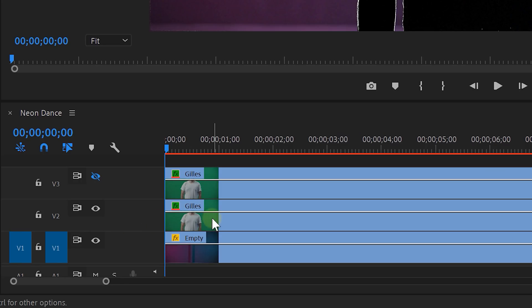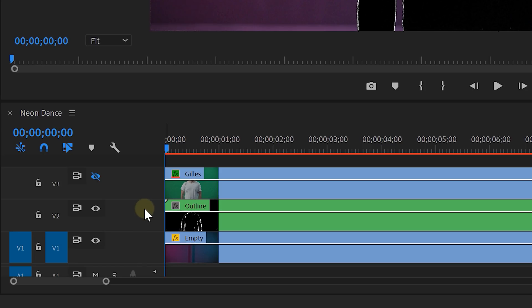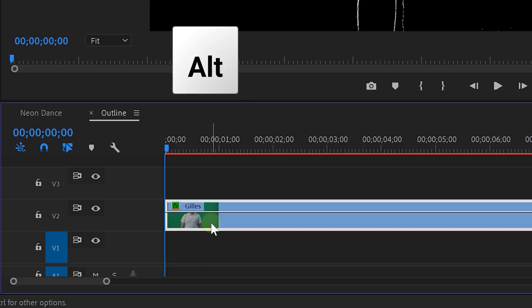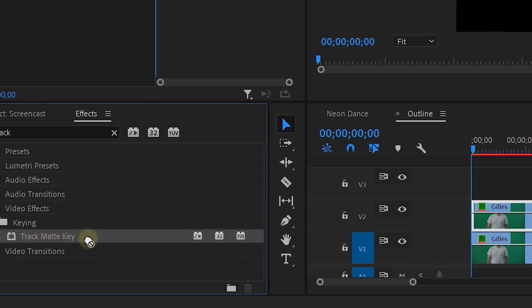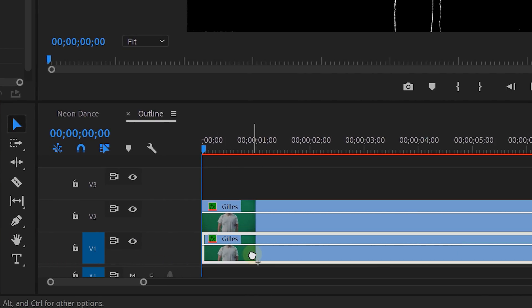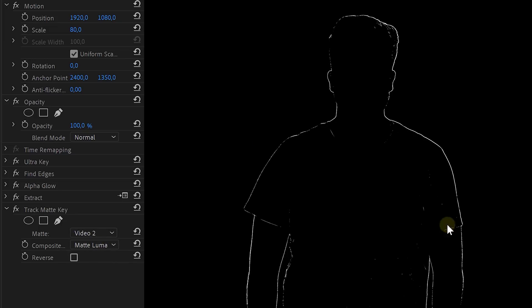Let's continue making the neon dance effect. Select your middle dancer clip, right-click, and choose Nest. Go into that nested sequence and duplicate the clip. We'll use the new duplicate as a track matte — this way we'll end up with only the outlines of our dancer. Take the Track Matte Key effect and drag it to the bottom dancer clip. In the settings, set the matte to Video 2 and the composite to Matte Luma. With everything being black in the background, you won't see any difference yet.